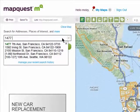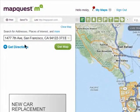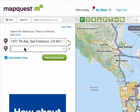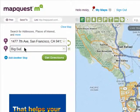Enter in your starting point, which for me is my house. Then click on get directions and enter in the address or general area of your next stop.